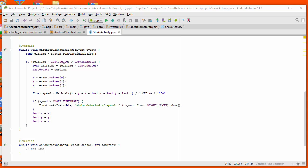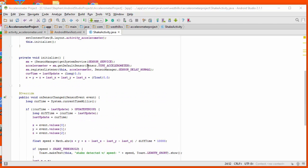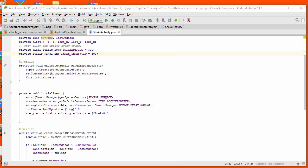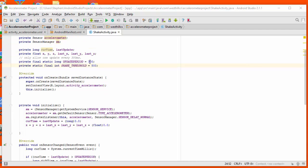And if this period is too short, as defined by the current time minus the last time, and I have this update period set to 300 milliseconds, you may have to play with this on your device to see what would be a better value for you.